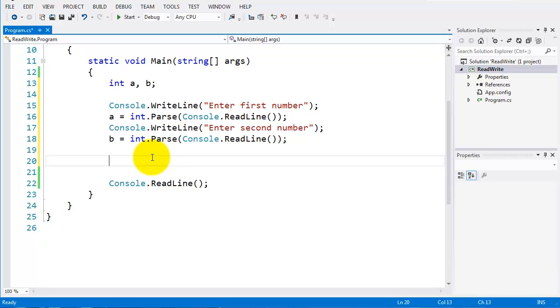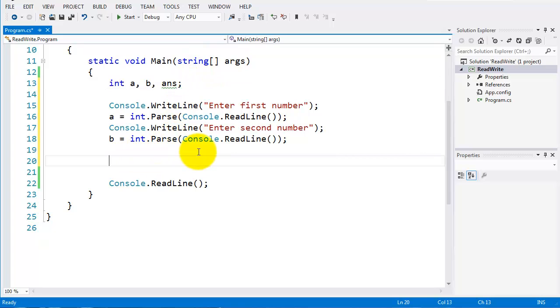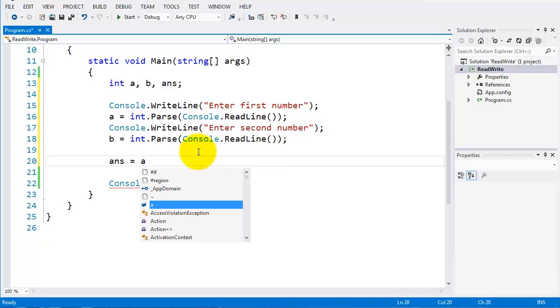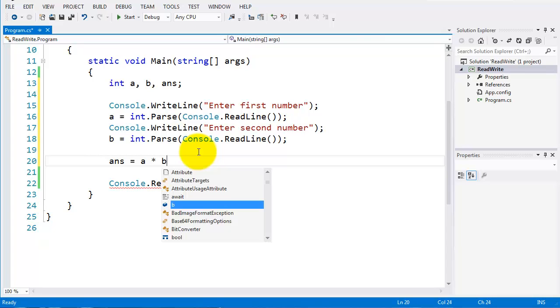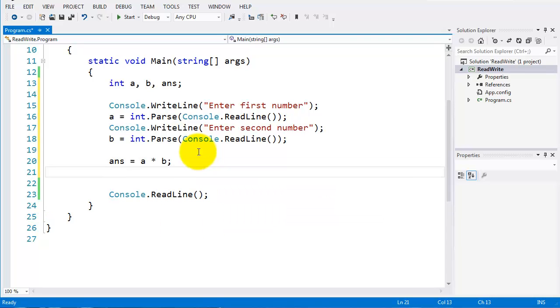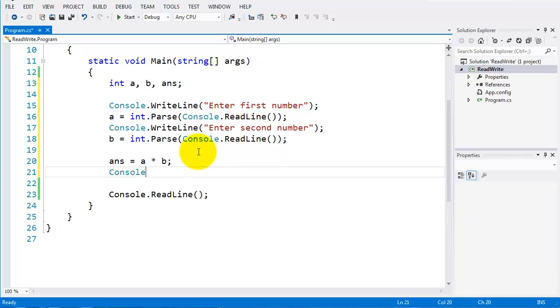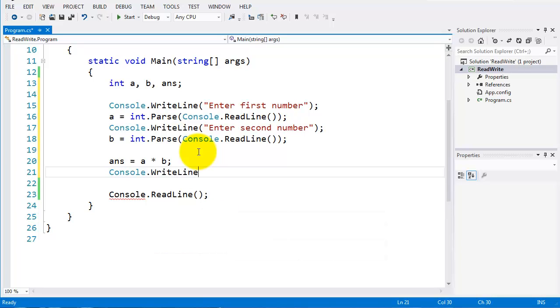I'll declare another variable here at the top. I'll call it ans, which is an int. What I'm going to do is set ans to A multiplied by B. Now I can display out the answer. I'll do a console.writeline here. And what I'll display out here is ans.